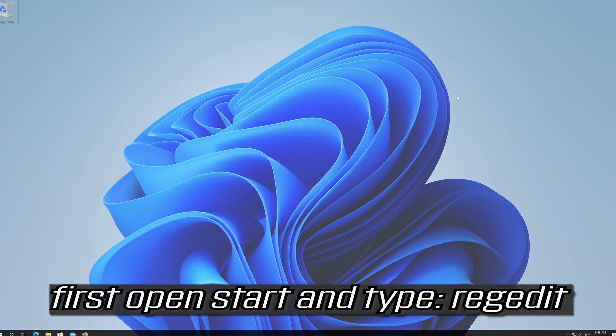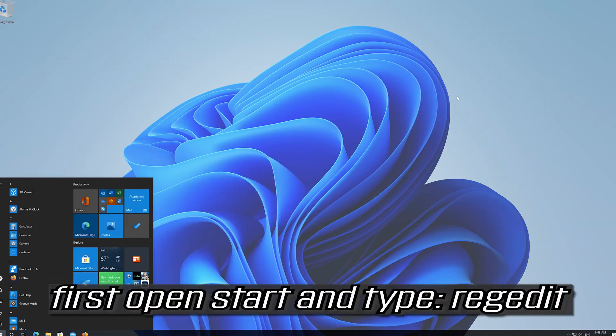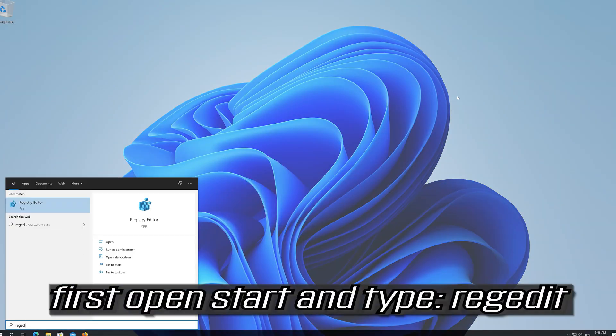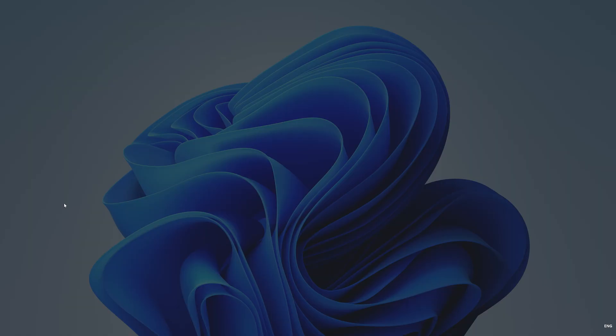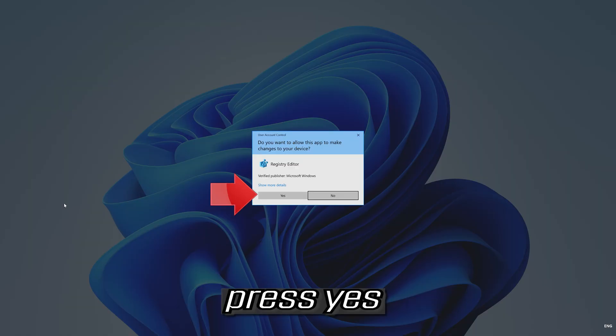First open Start and type regedit. Open your Registry Editor and press Yes.